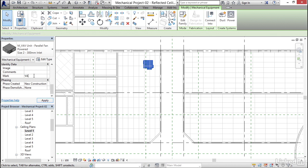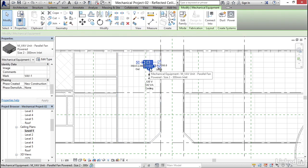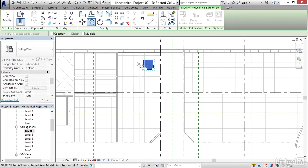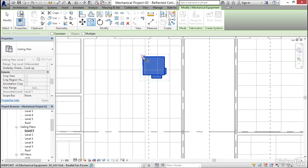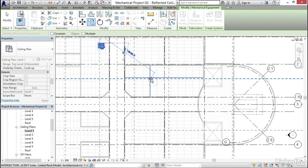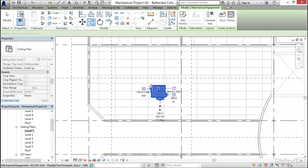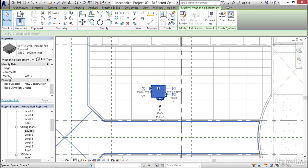I'm gonna select VAV-1. I'm gonna click Copy. I'll make one copy for now, so I'm just gonna pick an endpoint down here. Maybe I want another system down here somewhere, so I'm gonna pick a point here. Notice the mark VAV-2. Pretty cool. This is gonna come in handy when we start tagging stuff.